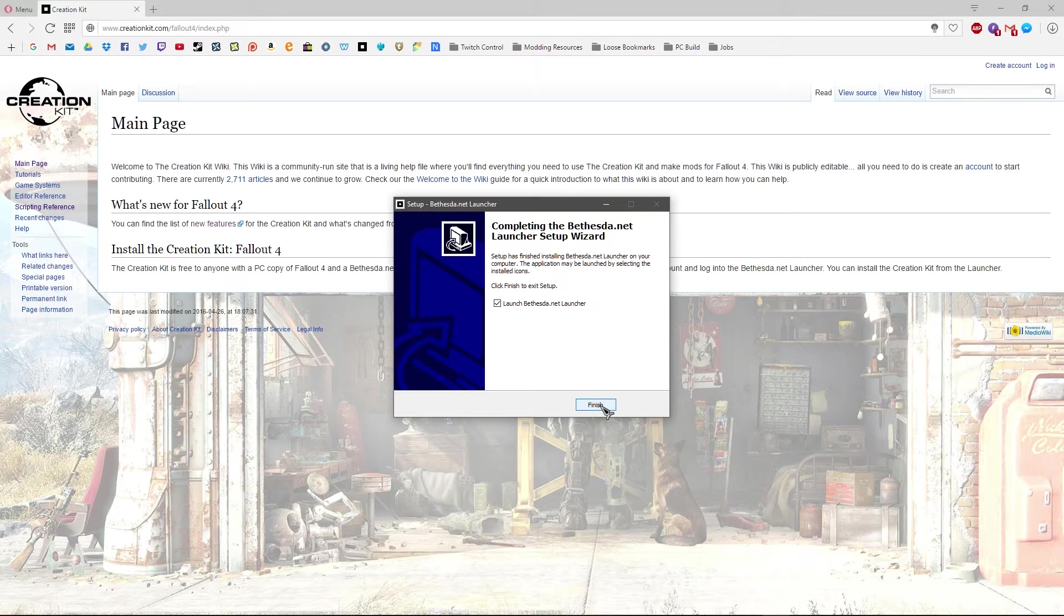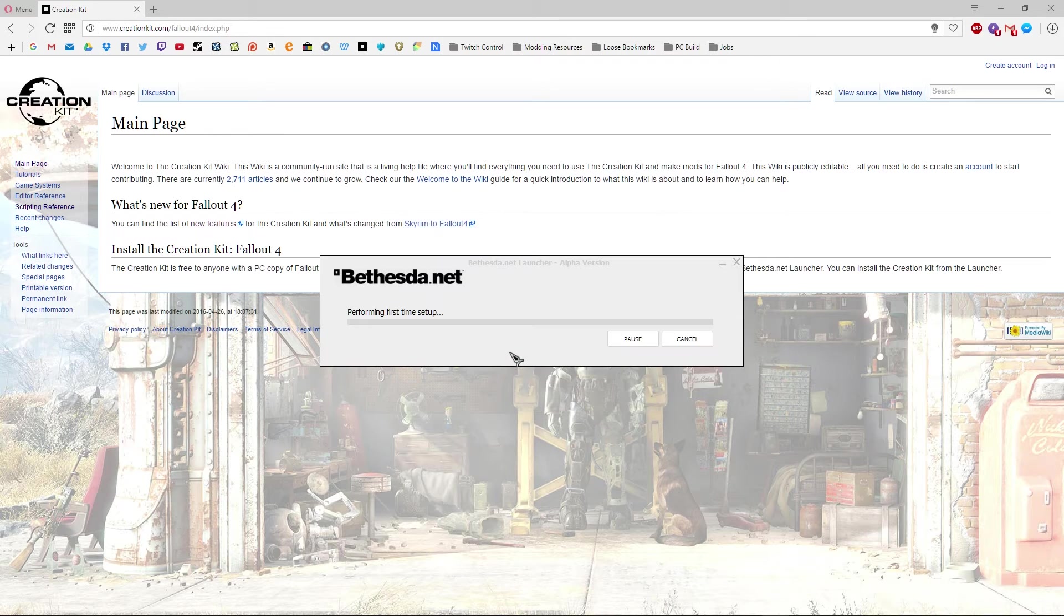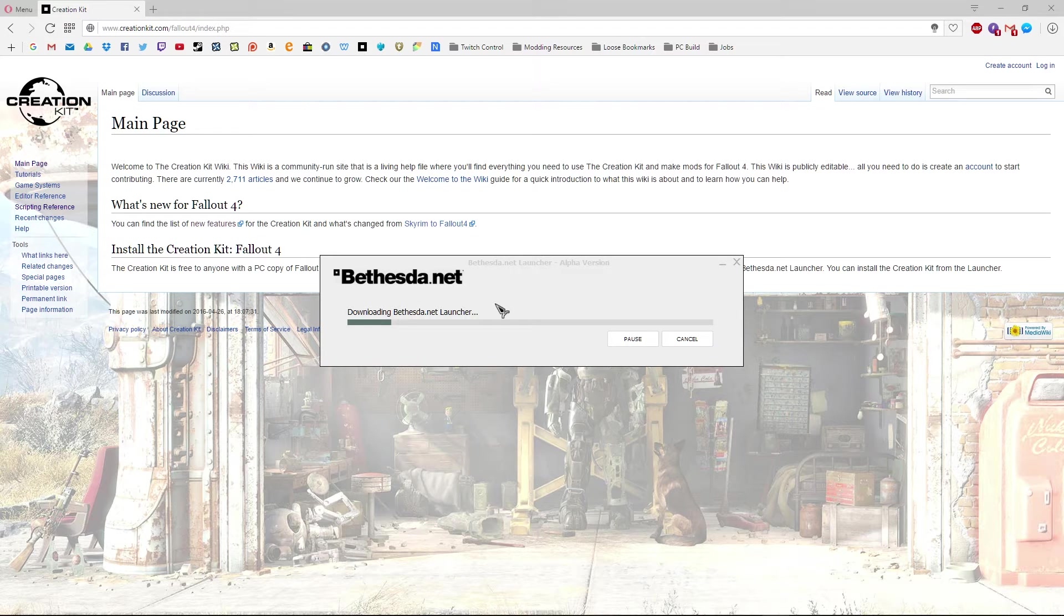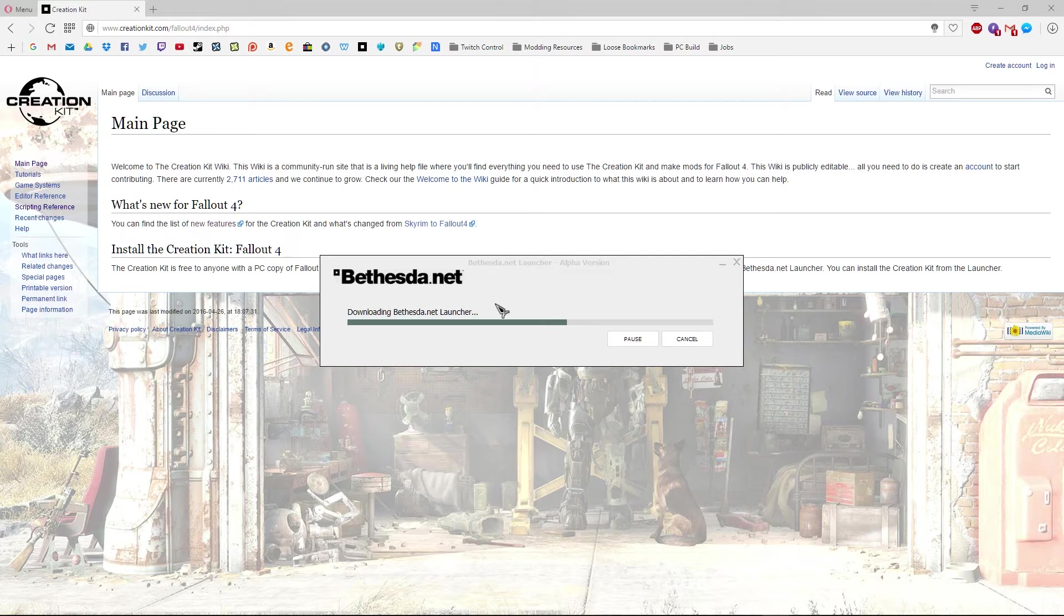Again, shouldn't take long at all. Let it launch the Bethesda.net launcher straight away, so hit finish. That'll do some downloading and first time setup things, shouldn't take too long at all. Really simple.